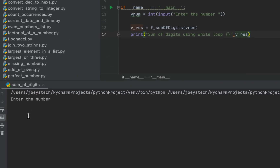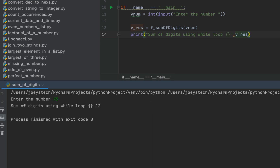The program is asking me to enter the number. Let me enter 75 — the expected sum of digits is 12. Since I didn't use the format function I should refrain from using curly brackets, but the program is giving us the correct output: 12, which is the summation of 7 and 5.